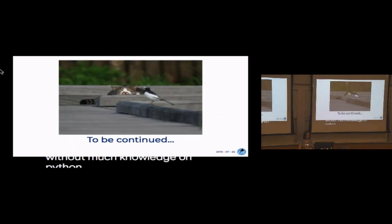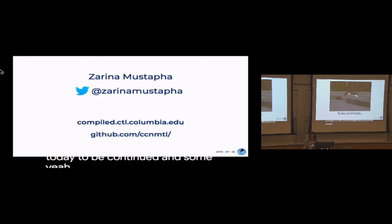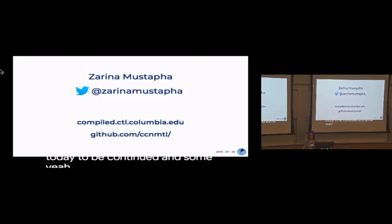That would be great to have so that the designer or just the front-end developer can work on it without much knowledge of Python. So that's it — it's a short talk today, to be continued. Any questions?